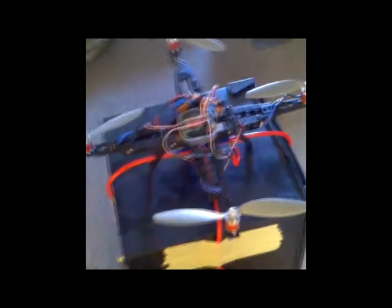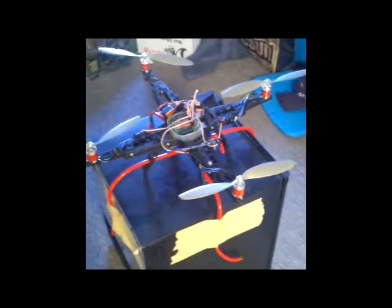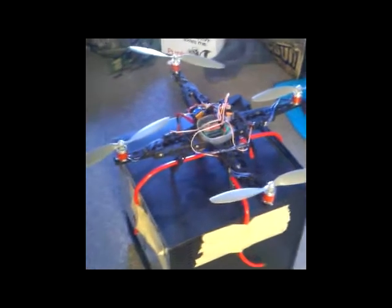All right, here we are. I've got the quadruino all propped up and ready to go.